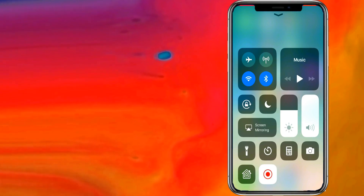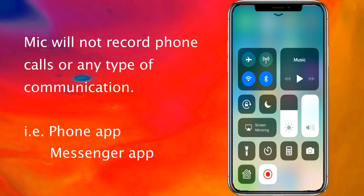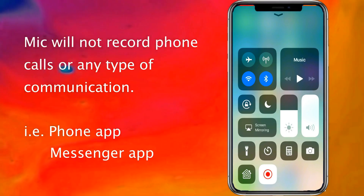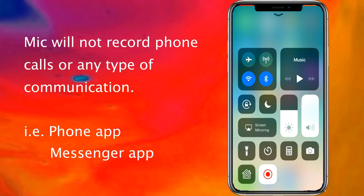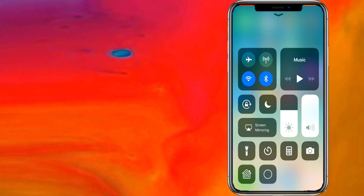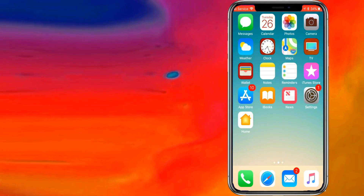One thing you can't do though is record phone calls or any type of communication — like Messenger on Facebook or the phone app itself — because it's against the law.